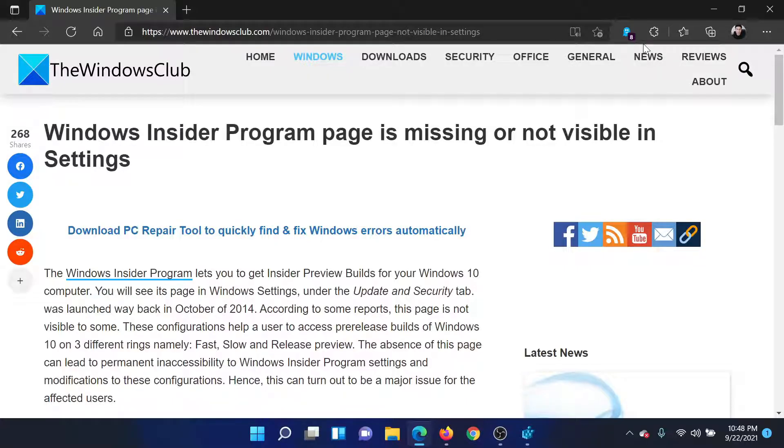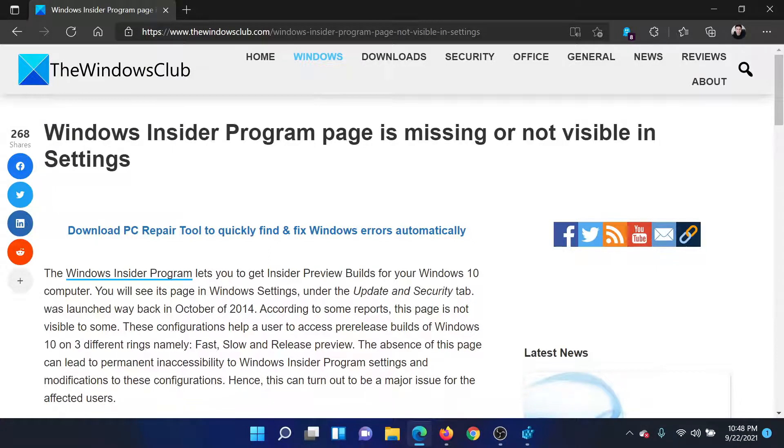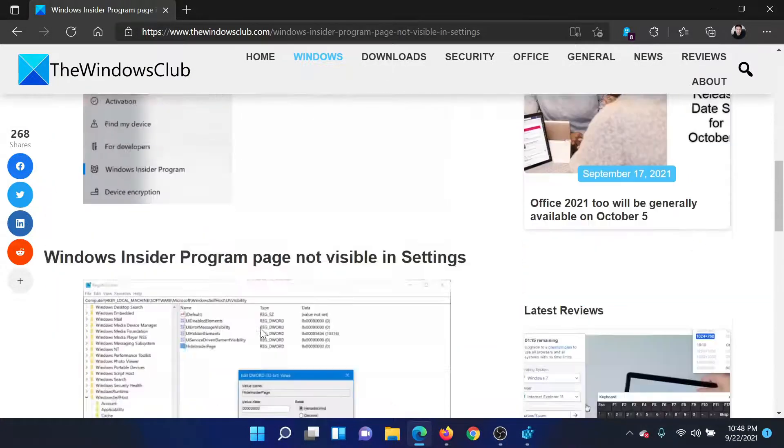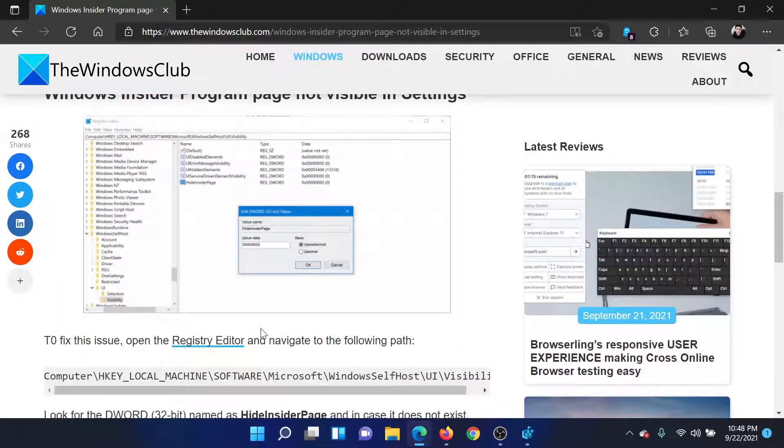Welcome to The Windows Club. If the Windows Insider Program page is missing or not visible in Settings, read this article on The Windows Club or watch this video. I'll guide you to the resolution.